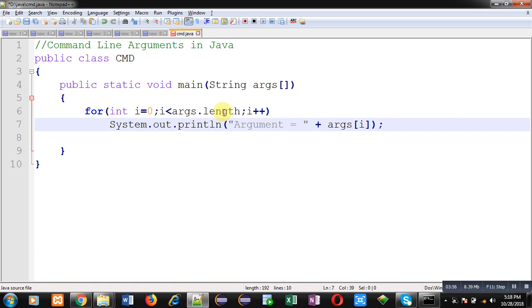If you are passing three arguments this loop will repeat three times. If you are passing five arguments this loop will repeat five times, and then args[i] will be printing arguments on output screen. So this code can receive any number of arguments whenever it will be executed.